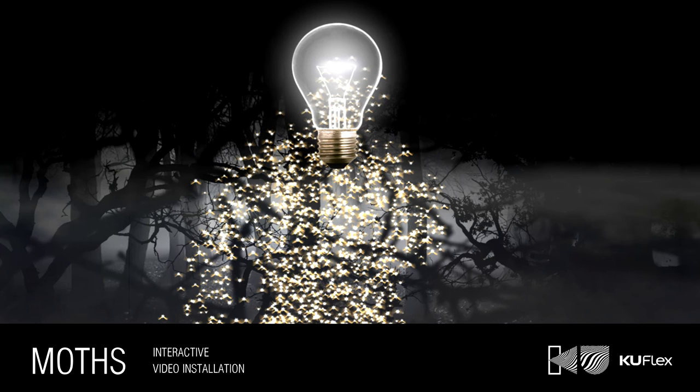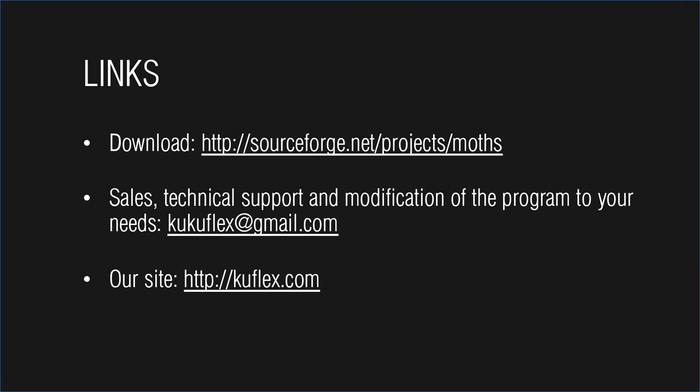If you want to download a trial version of the program and documentation, visit our website kuflex.com. For any questions related to the installation, please contact us at kuflex.gmail.com.